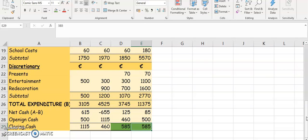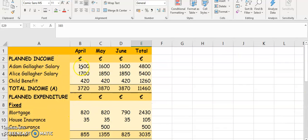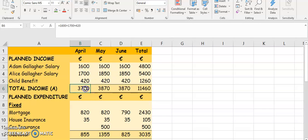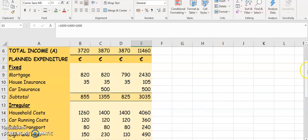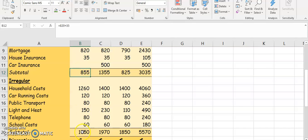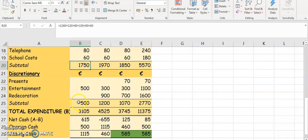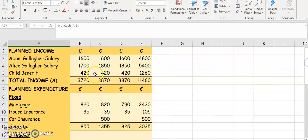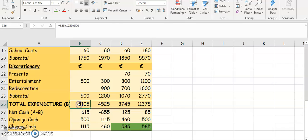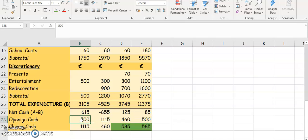That's how you answer your household budget. Break it up into different sections: income — see what information is given and fill in your budget. Add up your columns and rows to get your totals. Do the same for planned expenditure, which is made up of fixed, irregular, and discretionary. Those three subtotals are added together to get your total expenditure. Net cash is A take away B — A is total income, B is total expenditure. Opening cash is given in the question. Closing cash is net cash plus opening cash. Closing cash for one month is the opening cash for the next. The opening cash for your total column is the same as the opening cash for your first month.